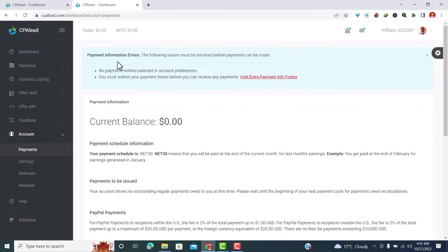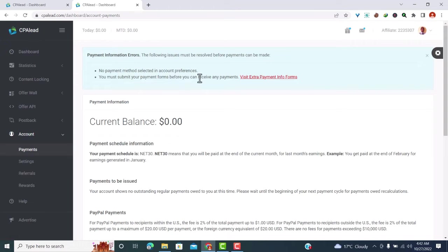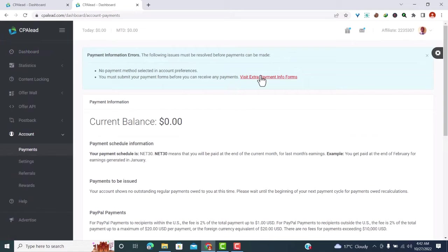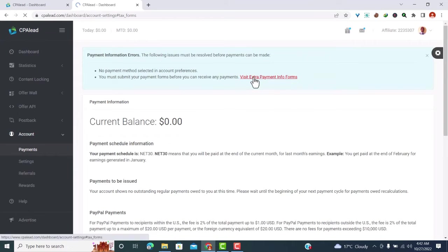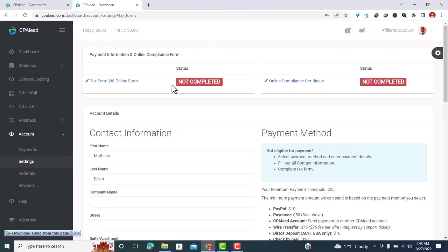Now here you can find some payment information. The following issues must be resolved before payments can be made: no payment method has been selected, you must submit your payment form before you can receive any payments, this information must be provided. So to do that, just click on visit extra payment info forms.